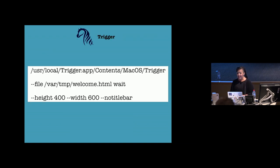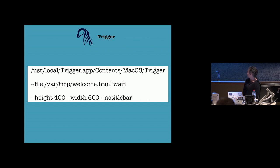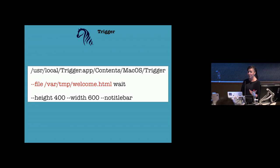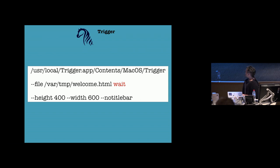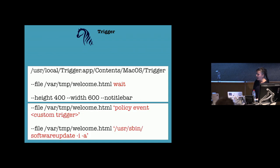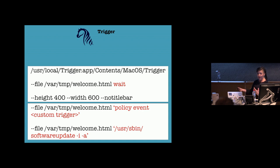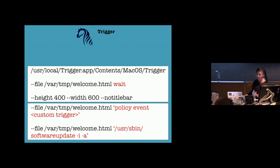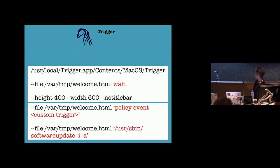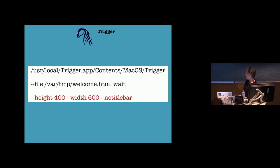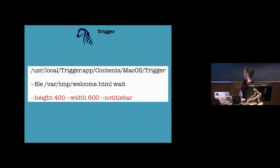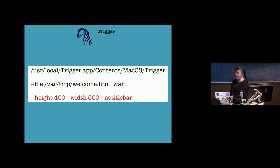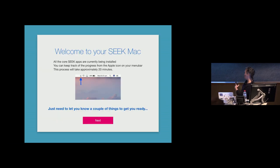So I've been using something called Trigger. It's something I created so I've just been using it mostly just out of ego. But the way that it works is that you tell it what HTML file to show. So Trigger will show a web view, what HTML file to show, and while it's showing that HTML file, what command to run. So in this case the command is wait. What that's saying is just wait for the user to click a button in the web view. But that command can also be other things, like a policy event, so a custom trigger for a policy. Or it can be a shell command, like update all the software.